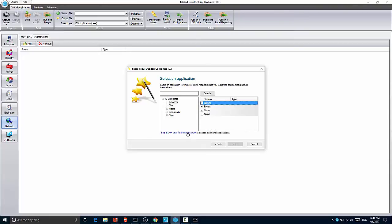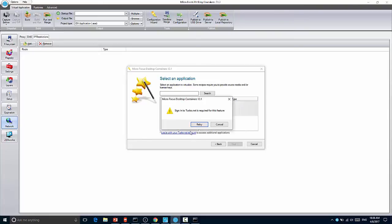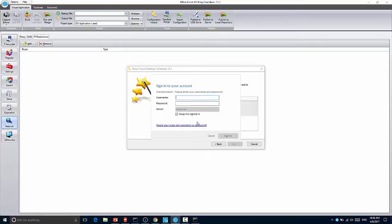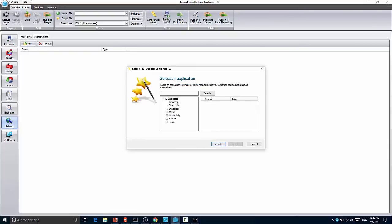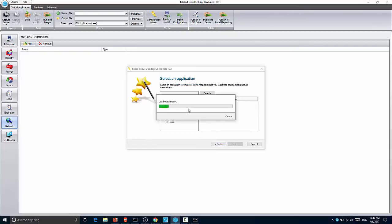You can then choose to log in with your Turbo credentials. In which case, you just specify your normal Turbo.net credentials. And it will then communicate with the hub to find out if there are additional applications that you're entitled to. So now that I'm logged in, you can see when I click browsers, there's quite a few additional browsers.